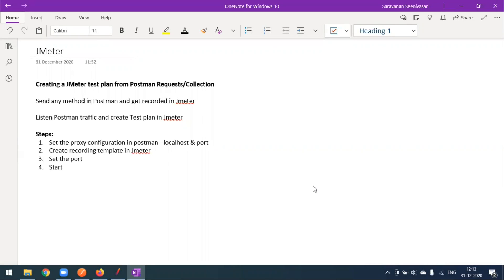Hi everyone. Today in this video we'll see how to create a JMeter test plan from Postman requests or collections. So we have written some requests or created some collections in Postman, and we want to run them from JMeter for performance testing or load testing.